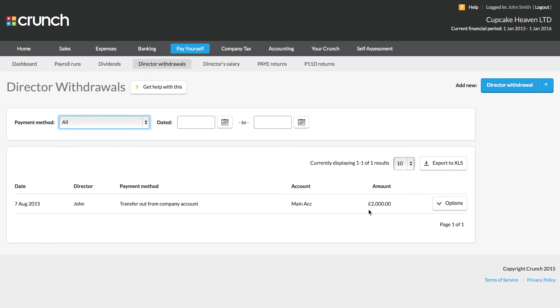Now if you haven't manually created the withdrawal, you could do so nice and easily by following the add director withdrawal button.